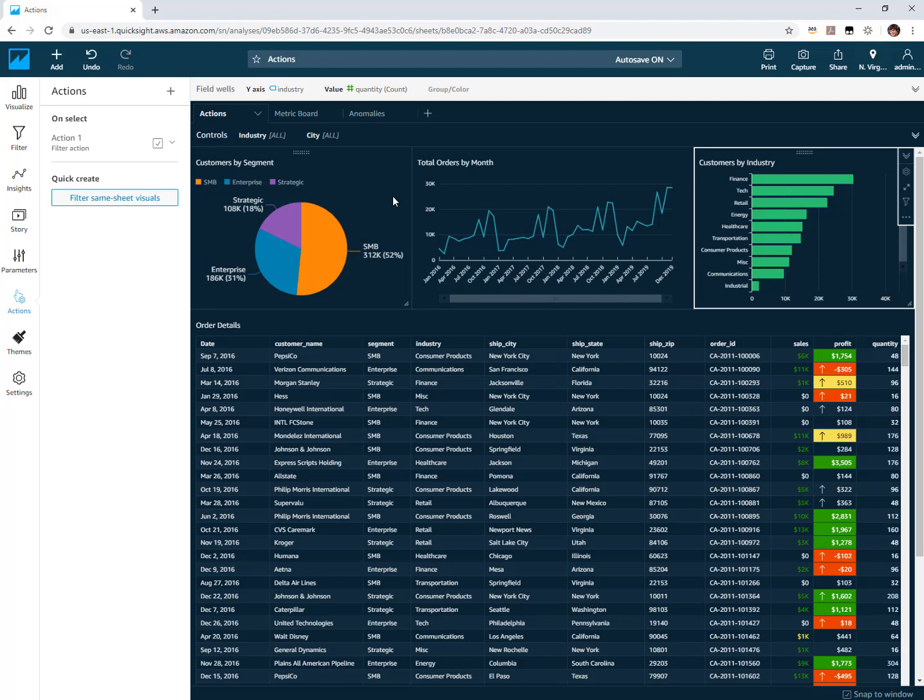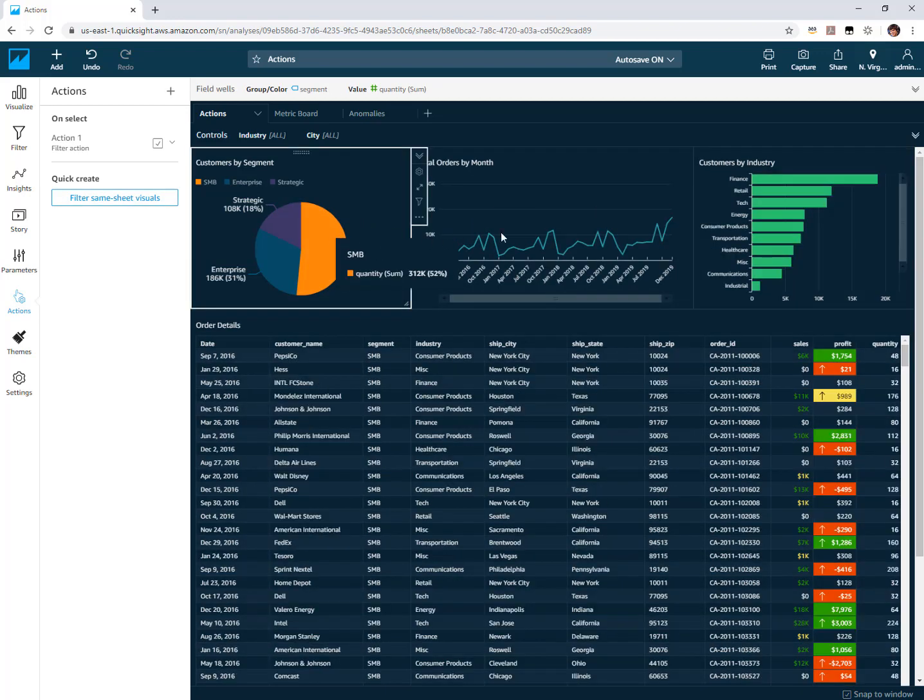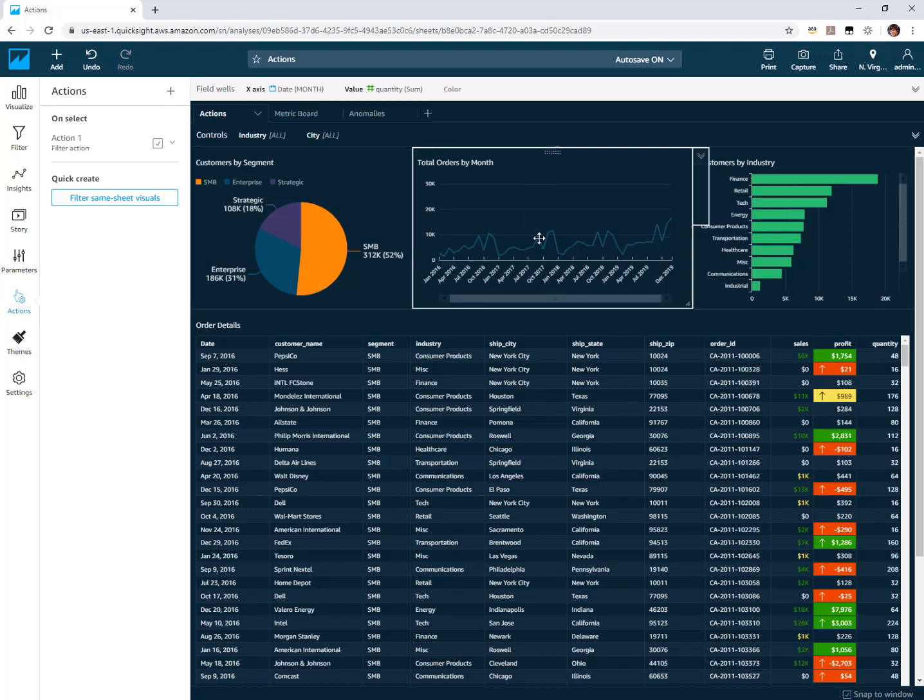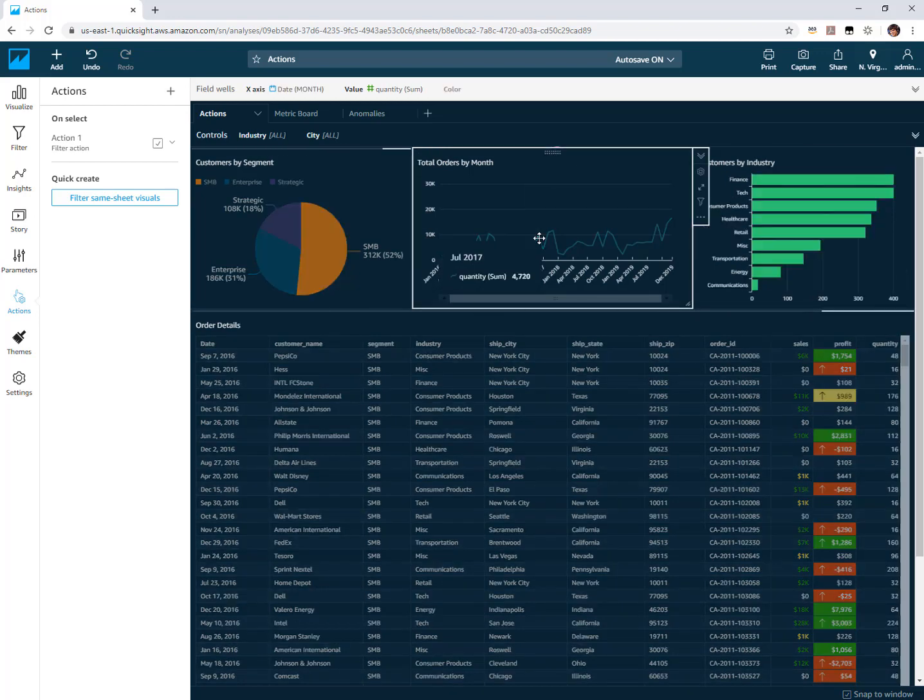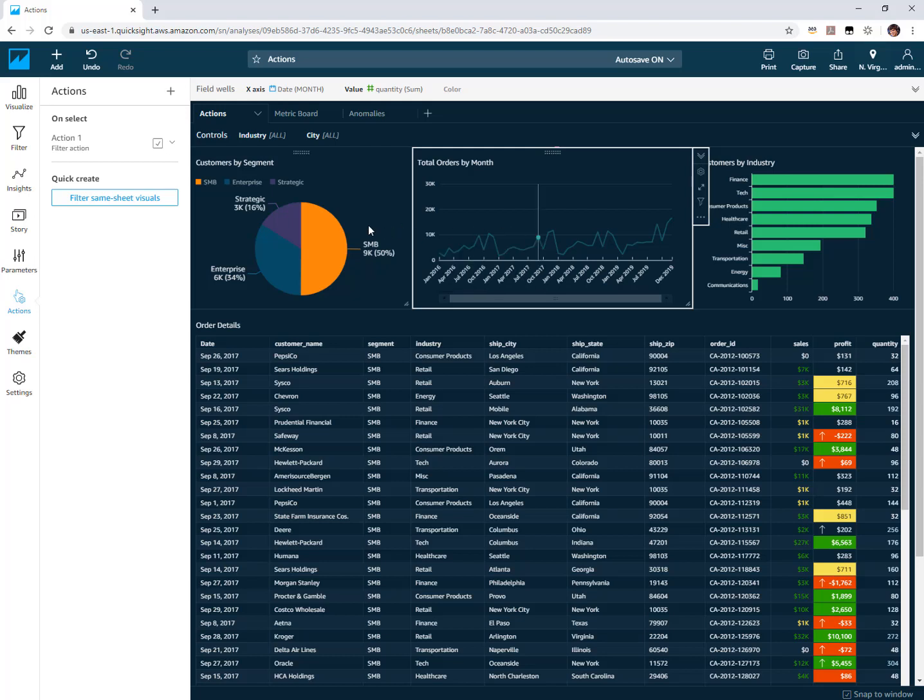The part that's new is the cascading behavior here. What I mean by that is if I make a selection here first on SMB and say now I also want to apply a filter for September, what previously would have happened is once I made the selection in my second chart it would have deselected SMB from the first visual. You could only have one thing selected in one visual at any given time.